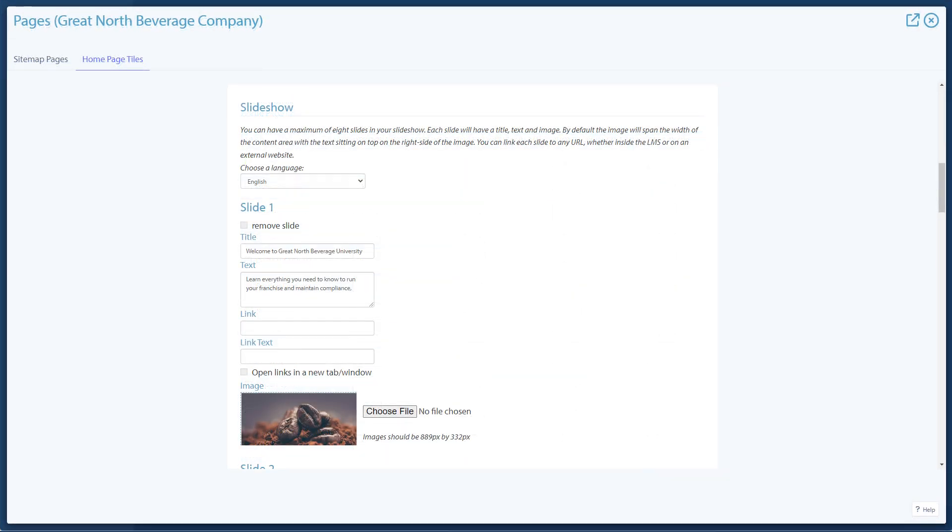Now, let's take a look at the different tiles that are available, starting with the slideshow tile. When activated, the slideshow tile cycles through images one at a time.